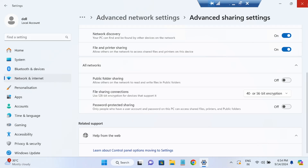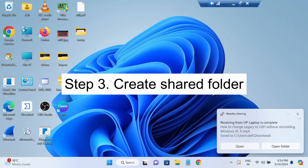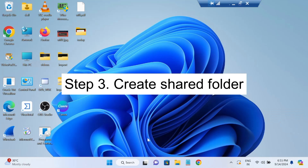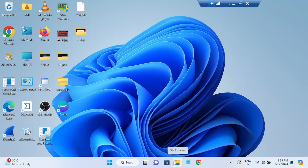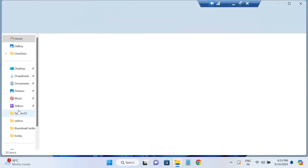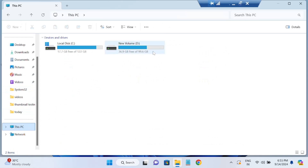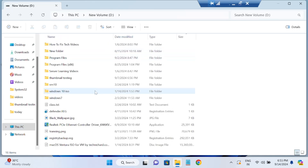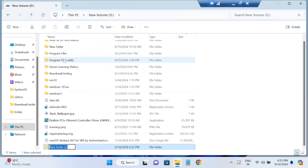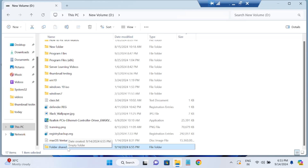That completes the second step. Now for the third step, we need to share a folder. I'm using Windows 10 and Windows 11 PCs. I want to share a folder from the Windows 11 PC and access it from Windows 10. So let's create a new folder on Windows 11 — I'll name it 'Folder Shared.'